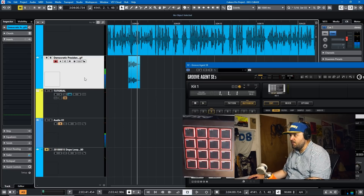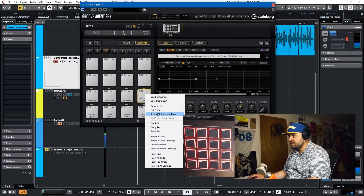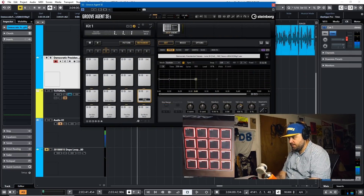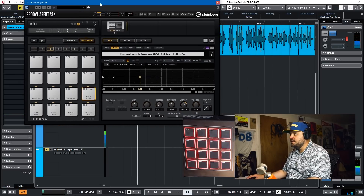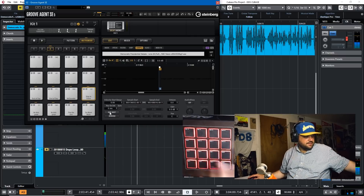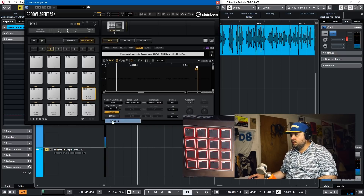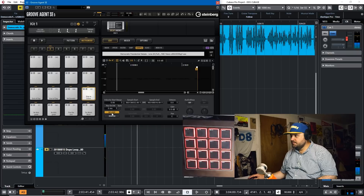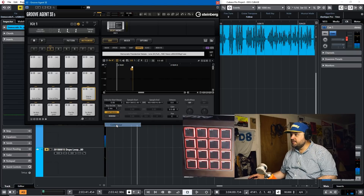Next sample: 'Ship it to China.' This is one I want to show you — different pad types. We'll rename this one 'Ship to China' and come to the Sample tab. You have different options here: you have one shot, which plays it through once; you have no loop; you have continuous, which keeps looping; and then you have until release.